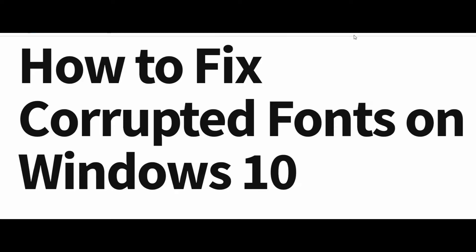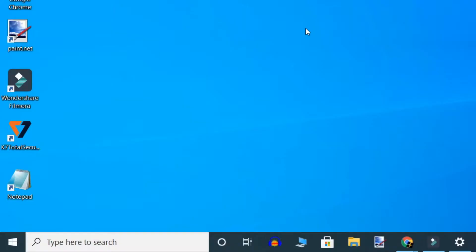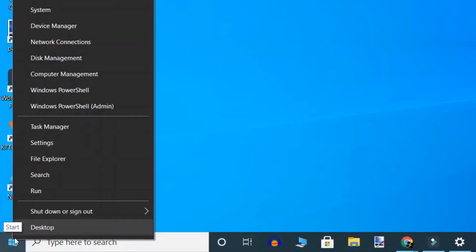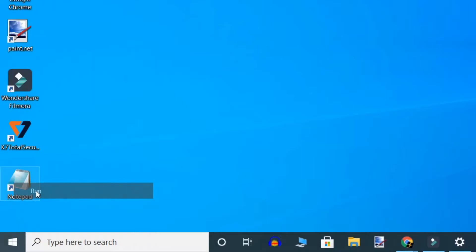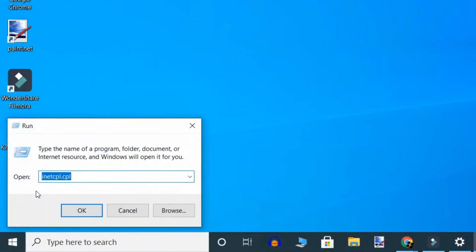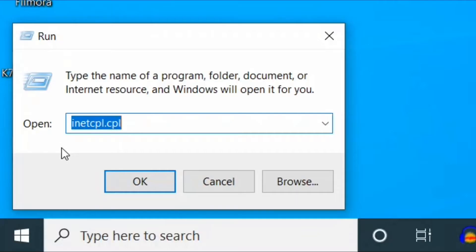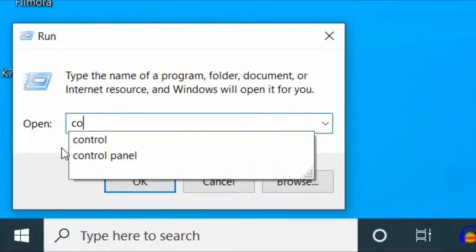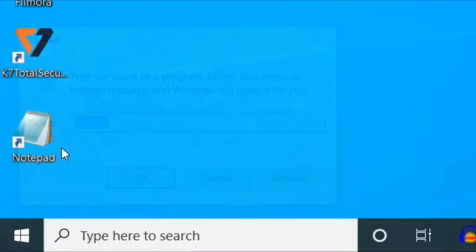Let's see how. First method: go to start button, right click on it and select Run option. Here type control and press Enter.